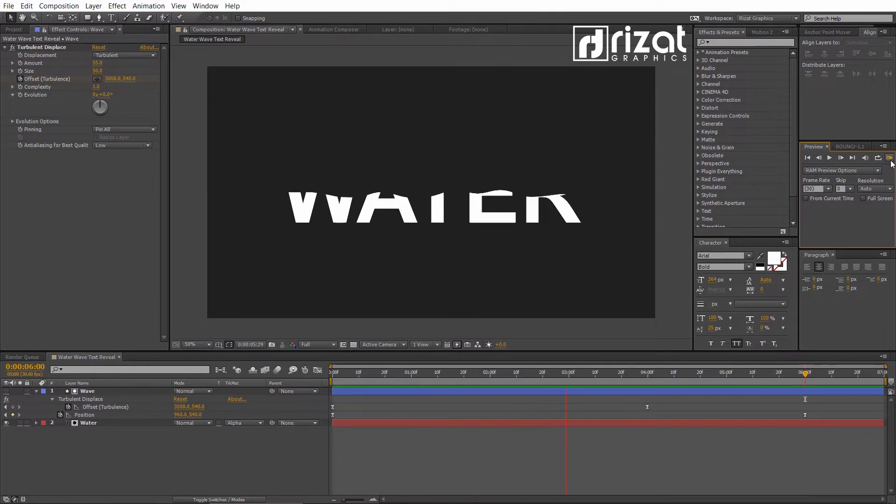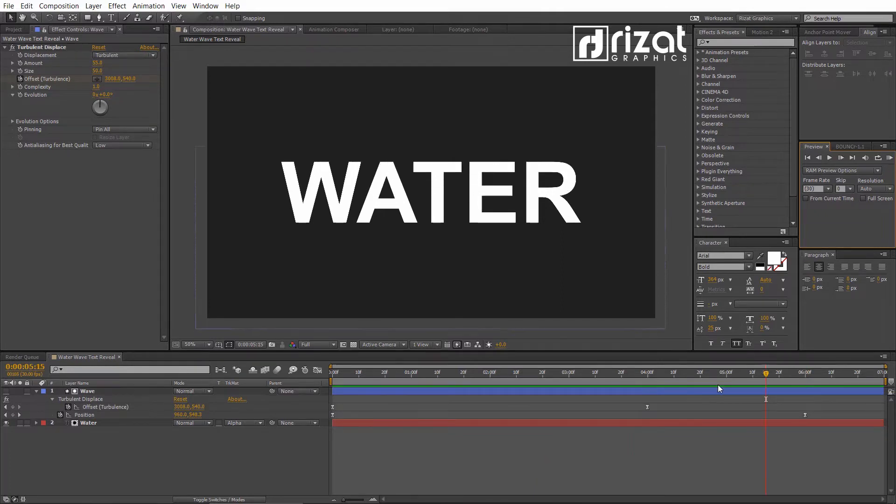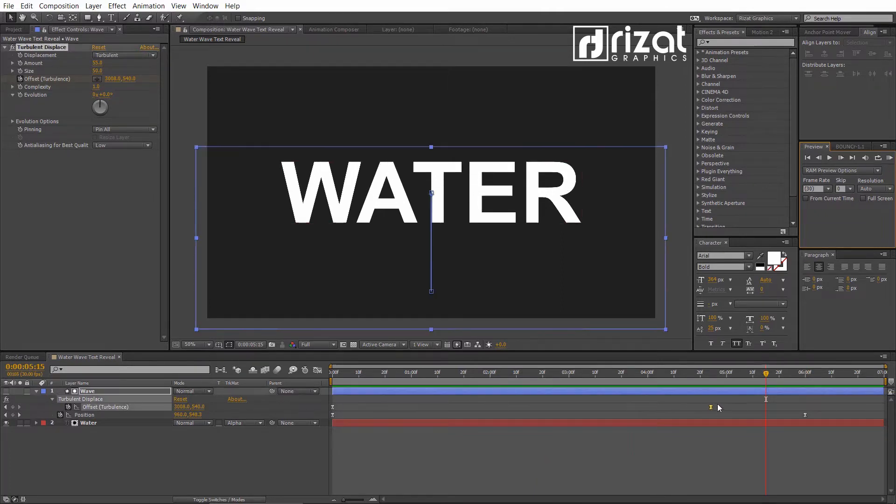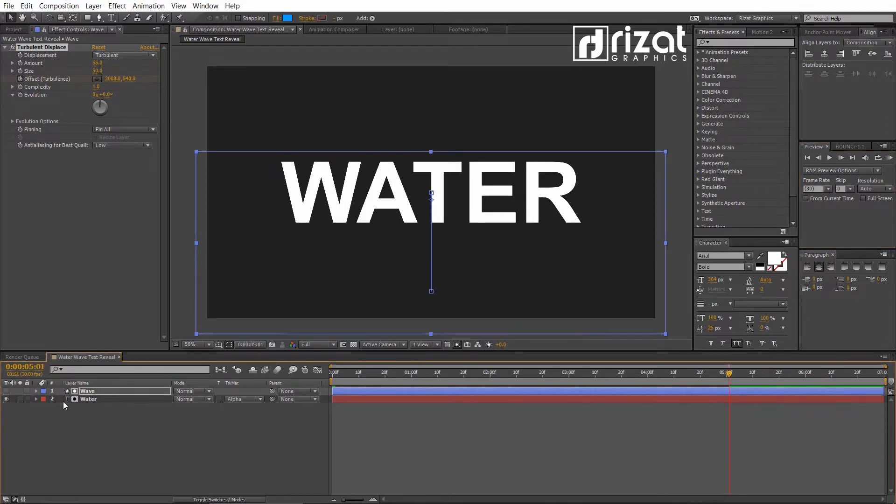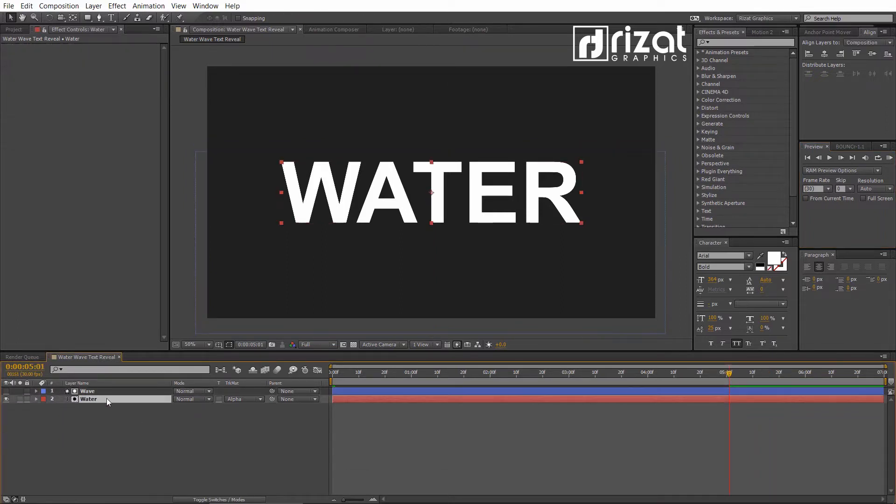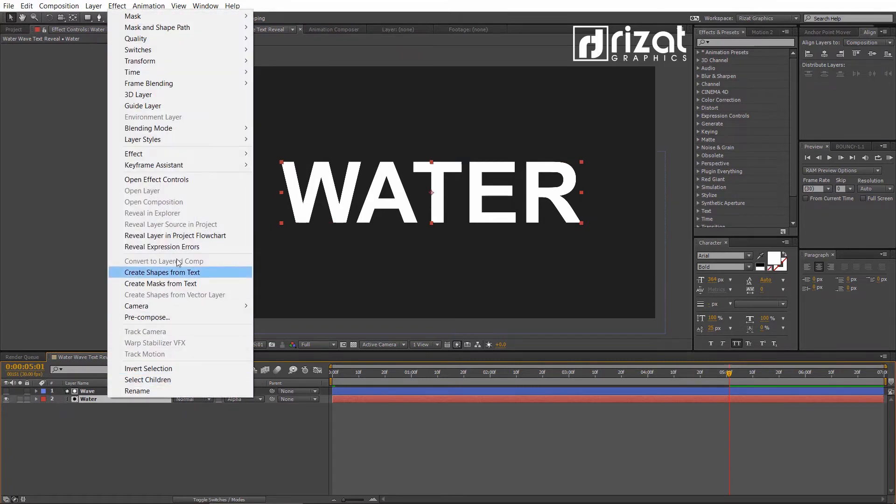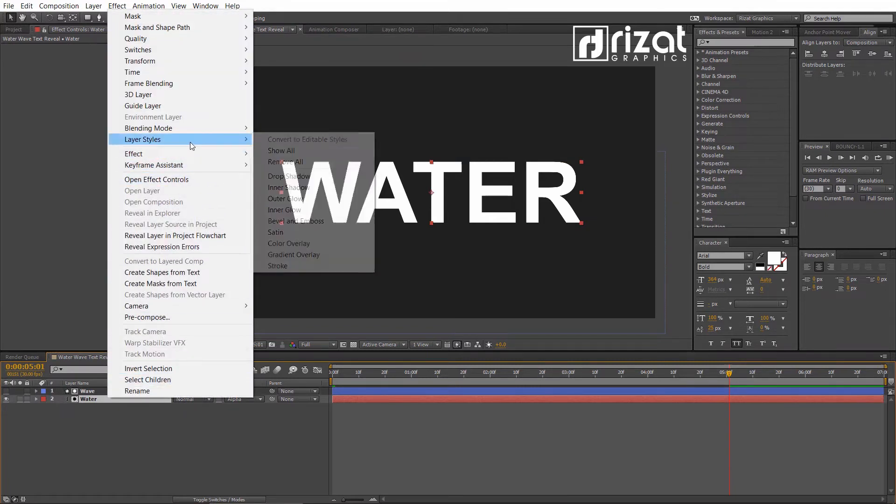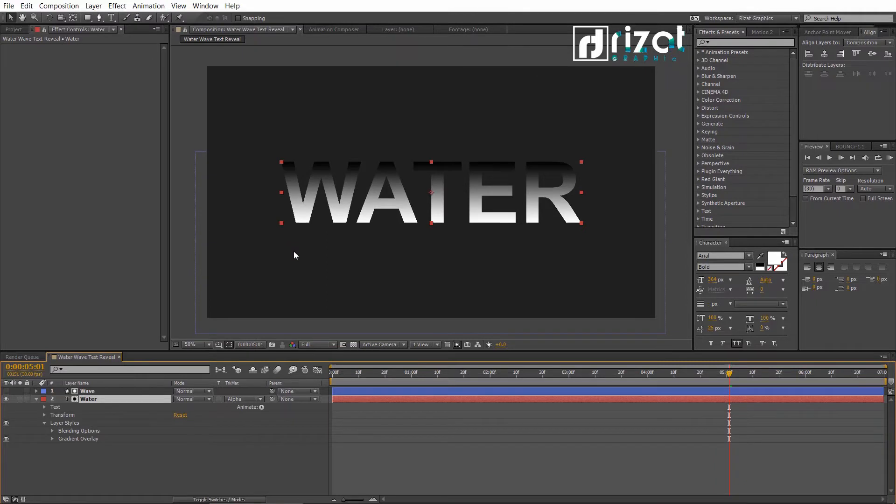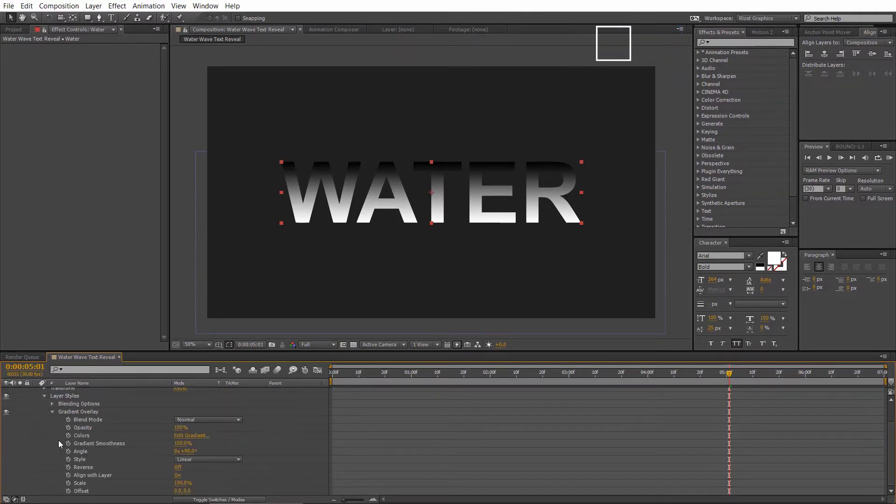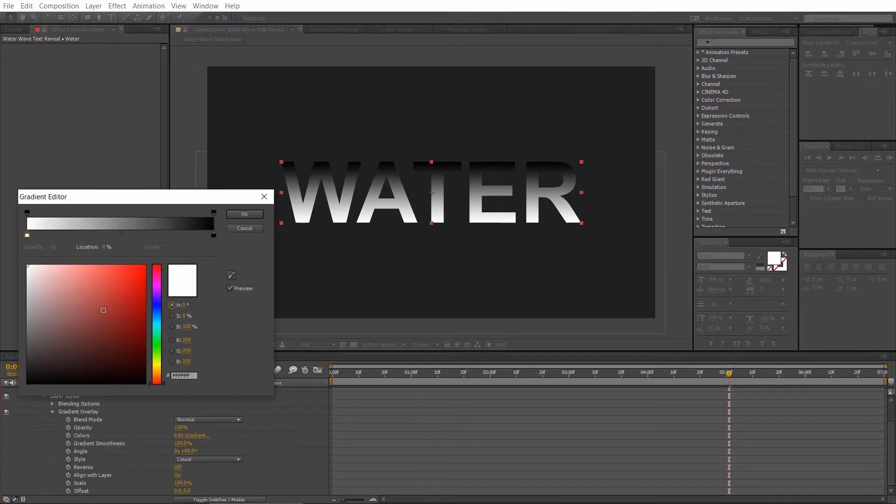Cool. Let's drag the offset keyframe to 5 seconds. Right click on the text layer, go to the Layer Style and select Gradient Overlay. Go under the Gradient Settings. Click on Edit Gradient.